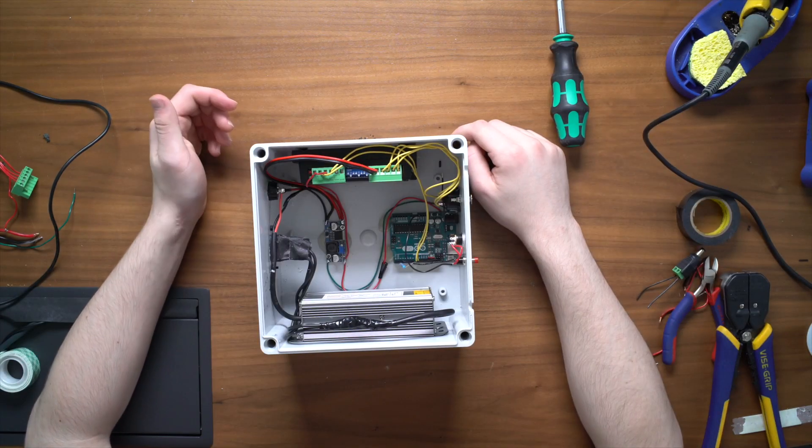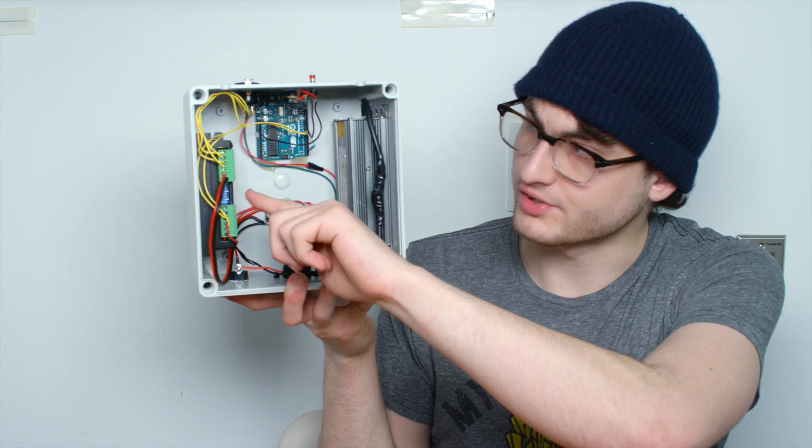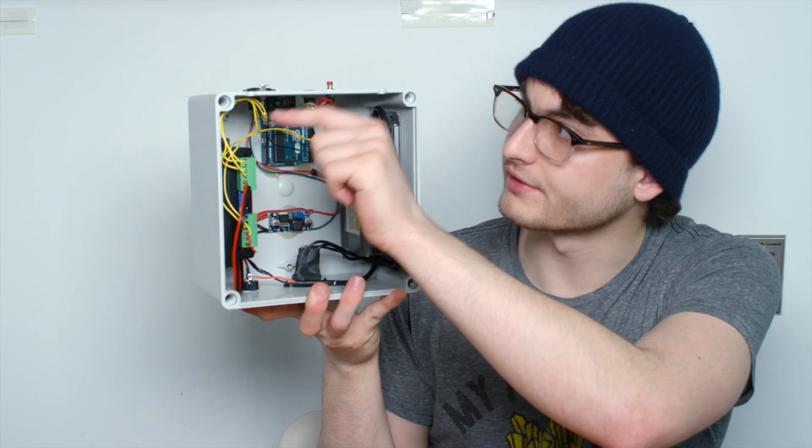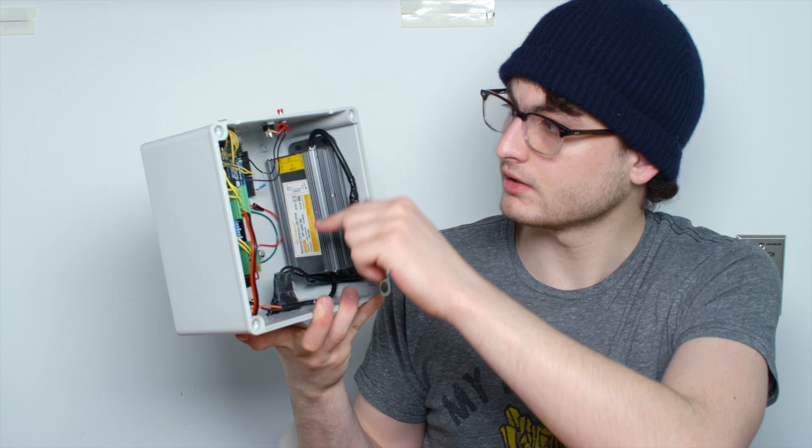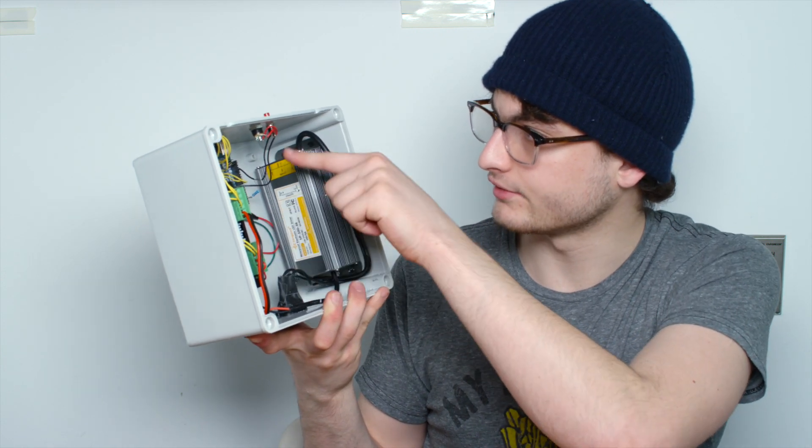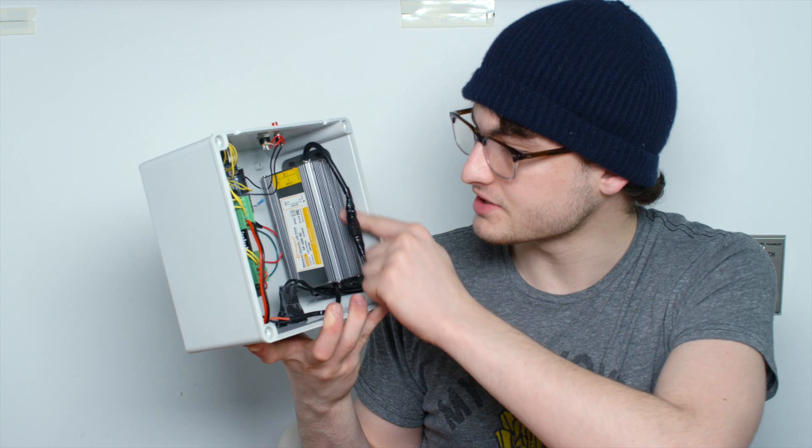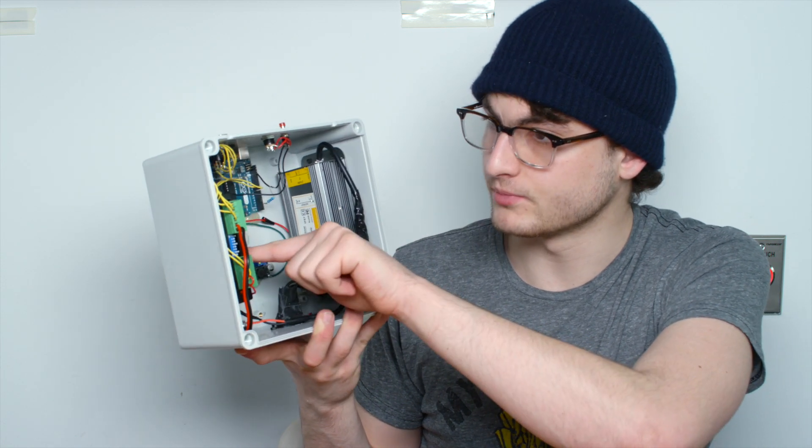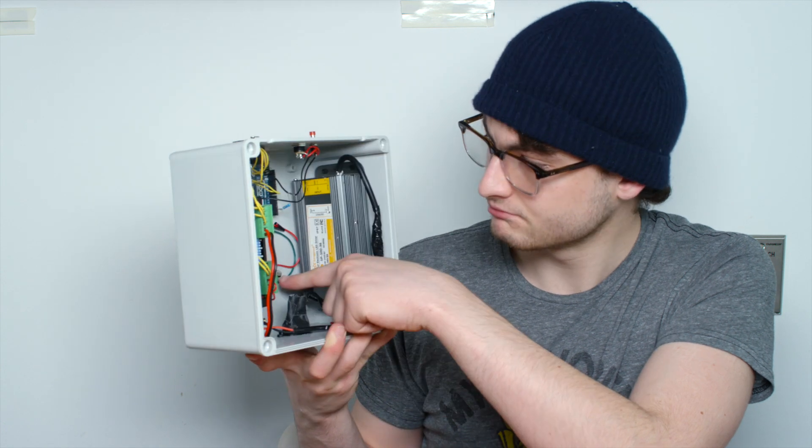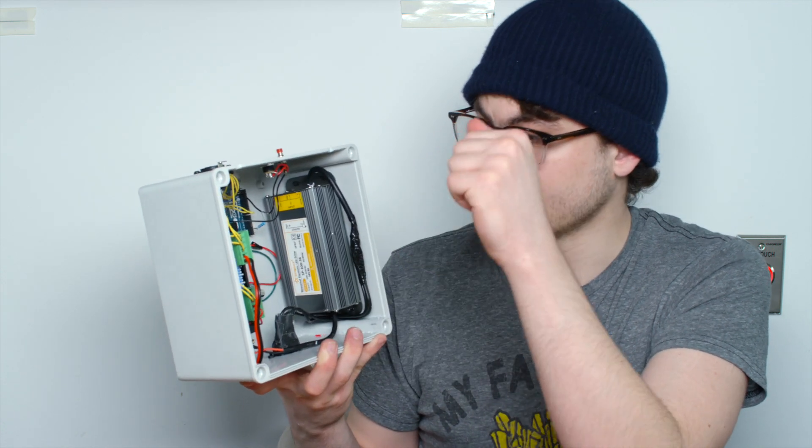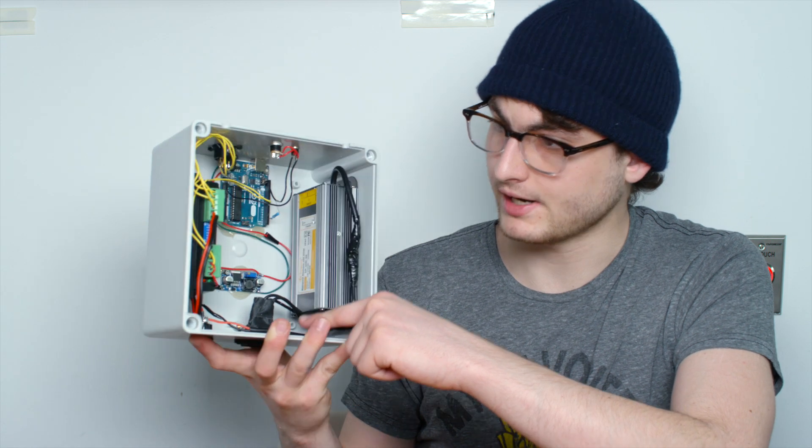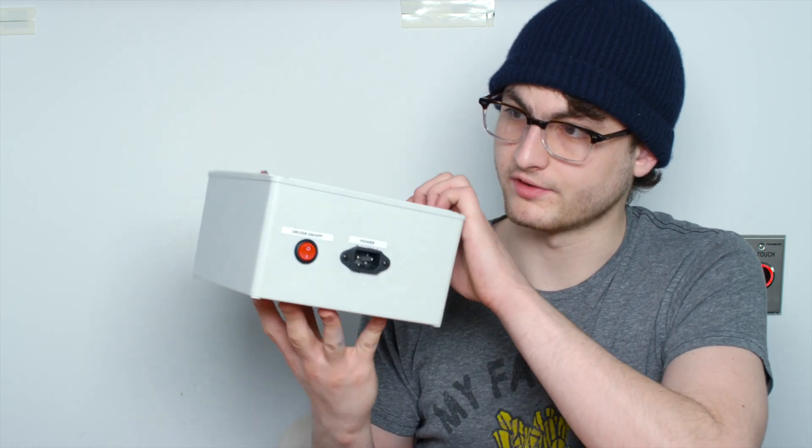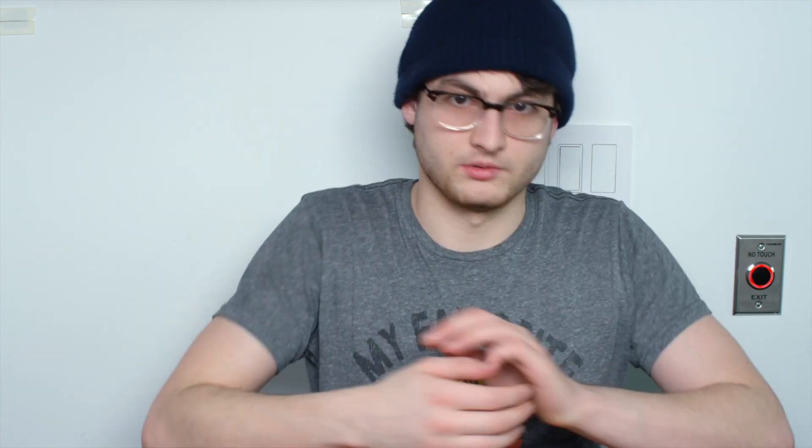So with that all connected we should have a fully functional motor driver box. We have our driver on the side here, we have our phase wires that go to our 5-pin XLR, we have our Arduino that connects to our trigger inputs, we have our power supply that connects to the motor driver as well as this voltage regulator which powers the Arduino and all that and of course there is a power connector and a switch on one side so we can plug it into AC power.